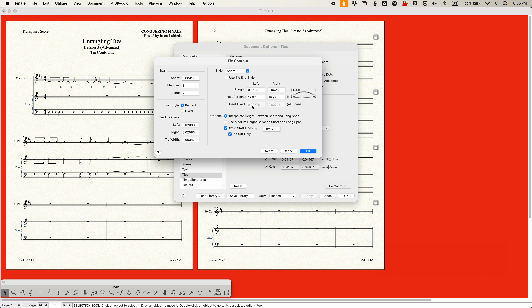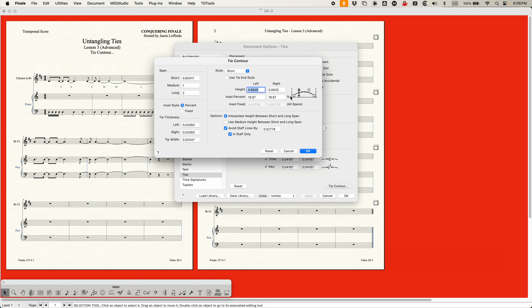If you use the inset percentage, you're going to get a much more generally rounded tie overall. In summary for all the short, medium, and long settings: higher height for your control points gives you more arc to your ties in general, and lower height gives you less arc. A larger inset value — whether percent or fixed — gives you a more gradual curve towards the peak of the arc. A smaller inset percentage gives you a more abrupt curve towards the peak of the tie.